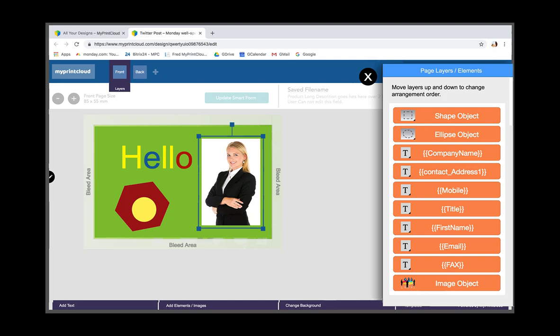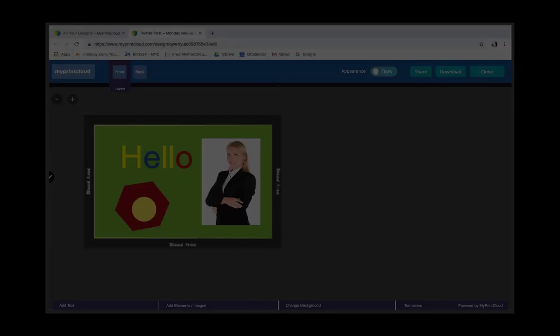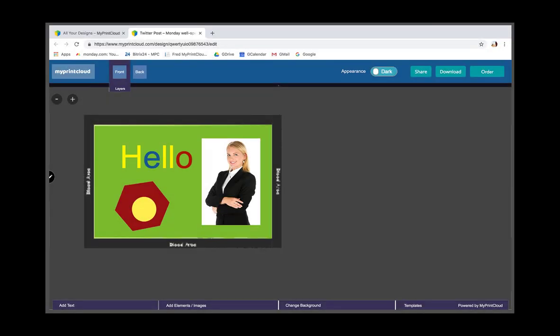Please note, not all features and functionality are available to every user. This is determined by how the designer tool was launched and by who. For example, the ability to add pages or to add a design to a product and then add it to the shopping cart may be restricted.